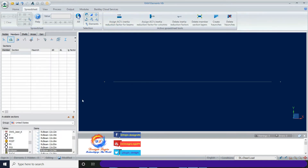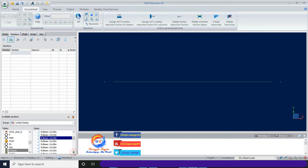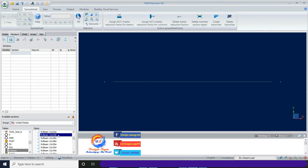At the bottom left, you can see the auto-generated table from RAM Element. I am choosing a rectangular beam of 12 by 24 inches. First select the member, then double-click on the 12x24 section to assign it to the member.